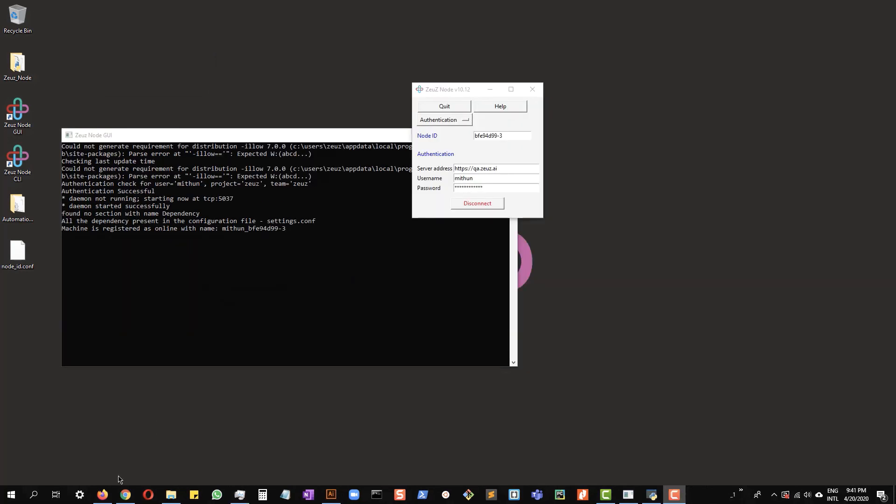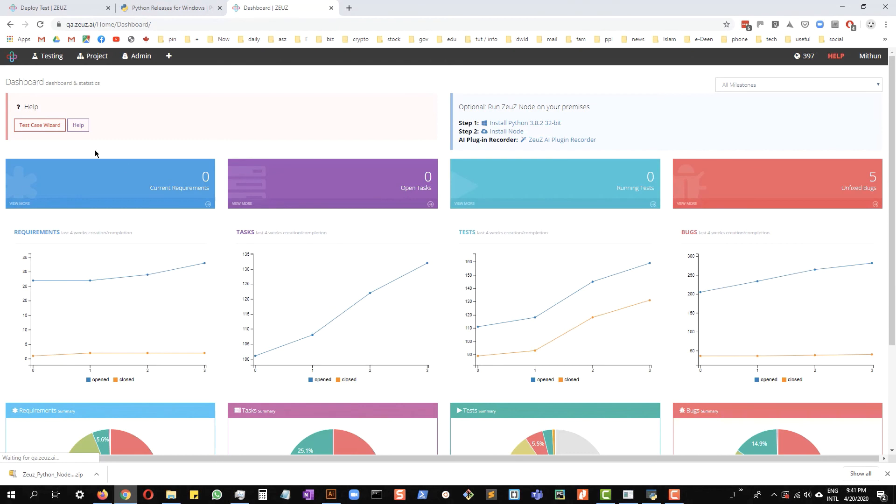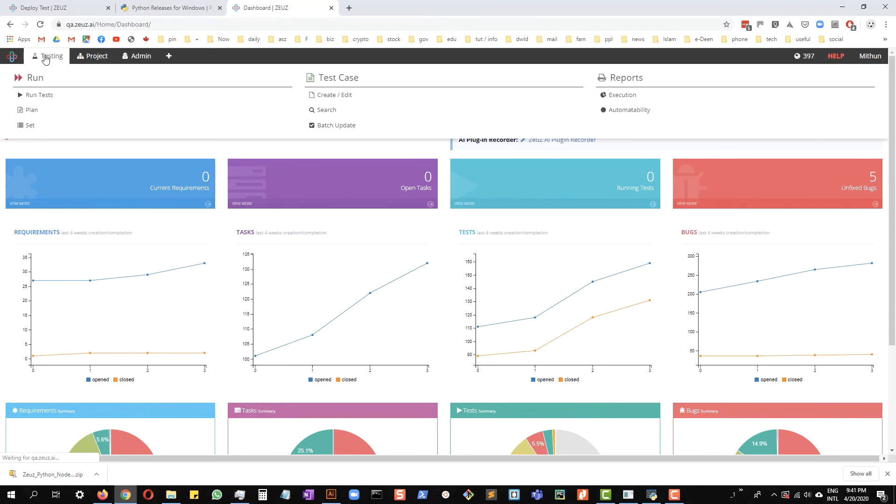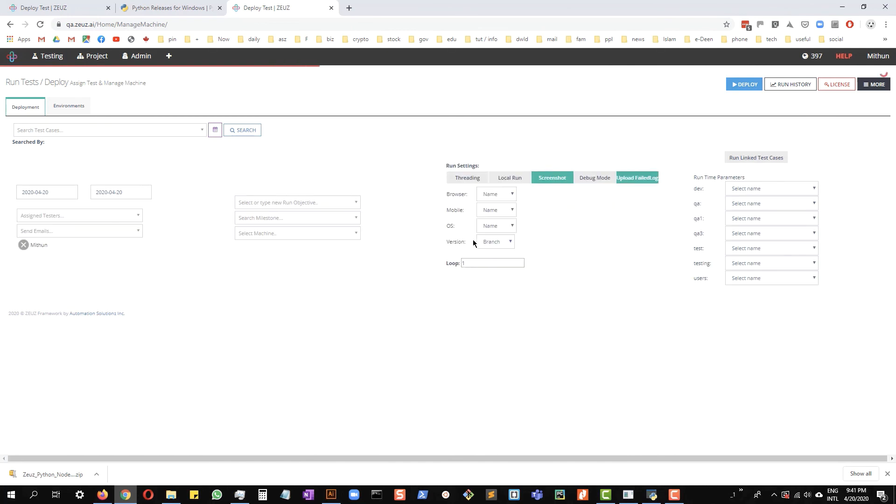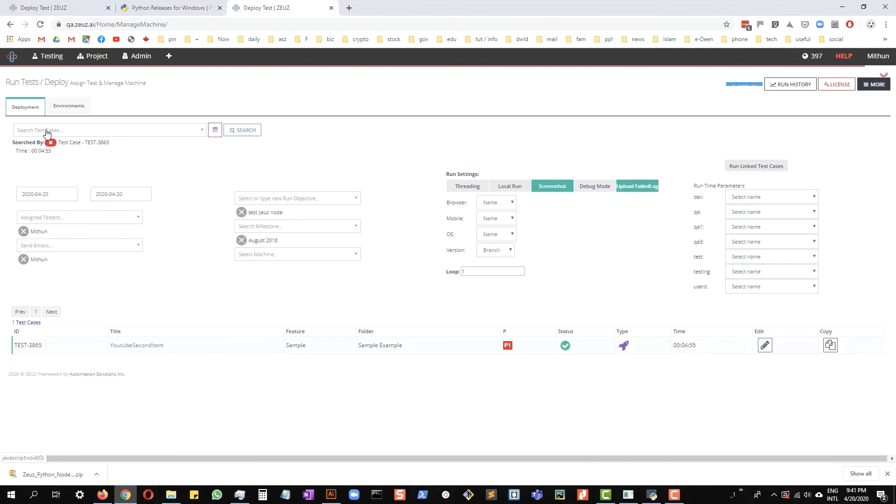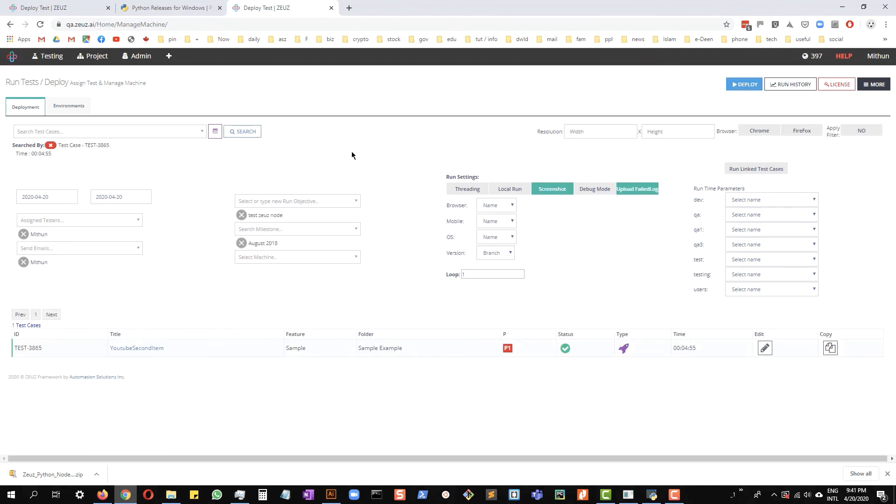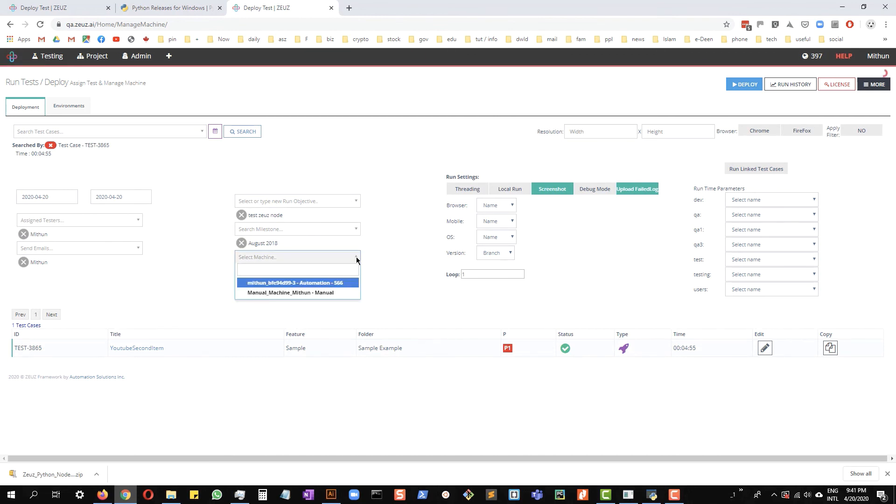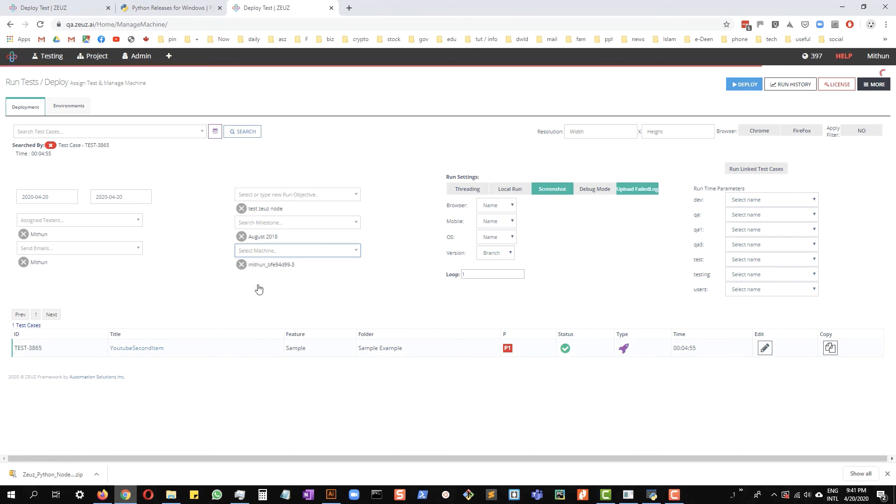Now let's go to the Zeus dashboard. From the menu click testing and run tests. This will take us to the deploy page. Basically you will search for the test cases that you want to run, select a run objective, the milestone, and the node you just created should come up here.